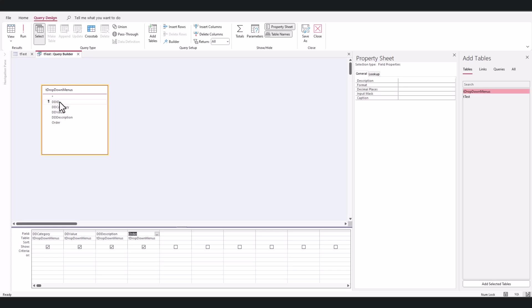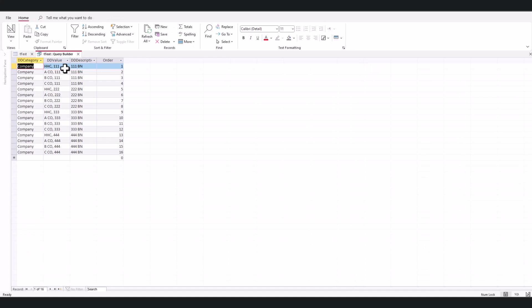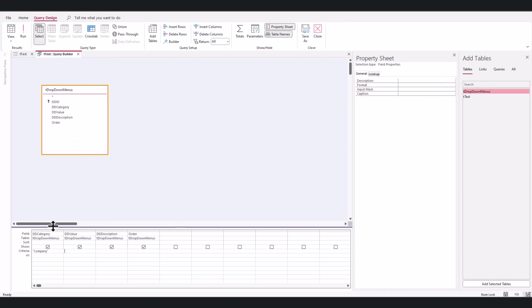So I'm going to type in 'company' over here, and I'm just going to take a quick look at it. I got company, and what I want to show on the drop-down is the value, obviously, and the description. Those are the two things I want to see.